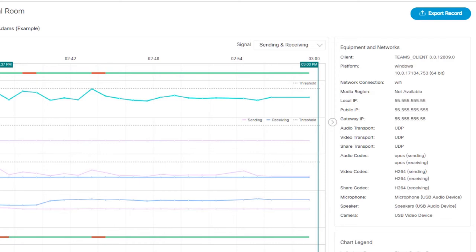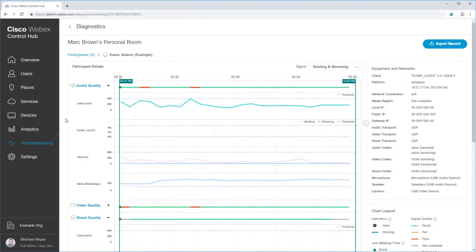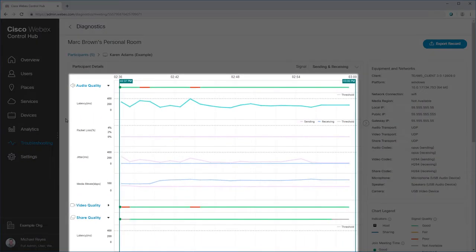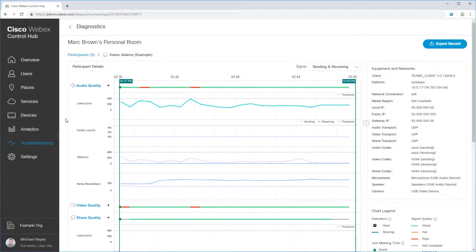Now, let's look at the quality data. You can see quality metrics for audio, video, and sharing over the duration of the meeting, all in a single scrollable screen, which updates every minute.